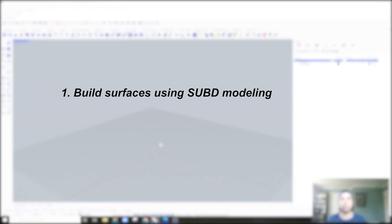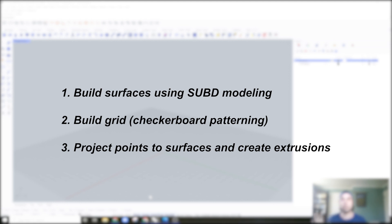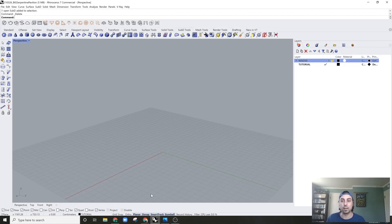What I'm going to do is first build the surface geometries — two surfaces built with Sub-D. Then we're going to build a grid which will obey an A-B patterning, like a checkerboard. That A-B-A-B grid is going to project onto either one or the other surface to generate where the extruded boxes will go. Step three is we'll project those points onto the correct surface and create the extrusions. Those are the three processes we'll go through.